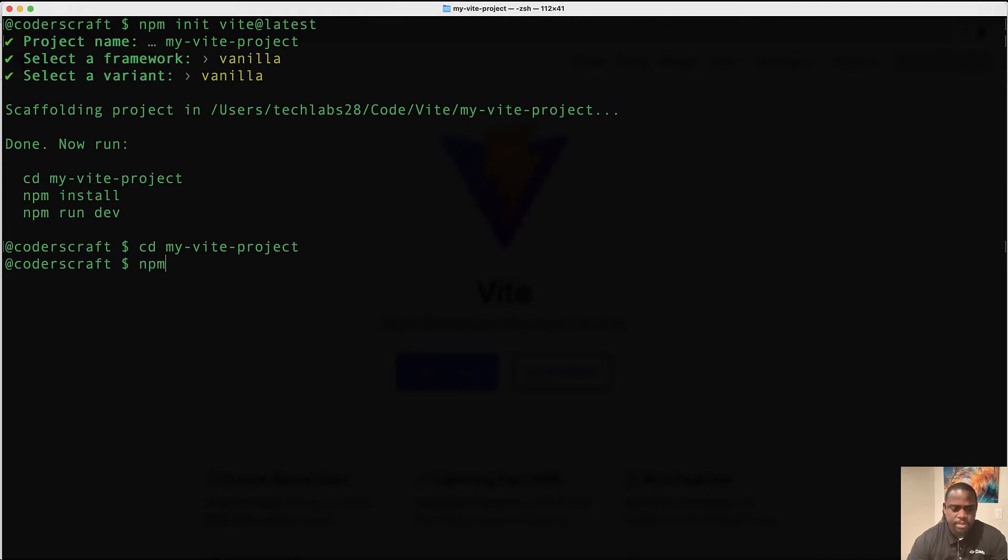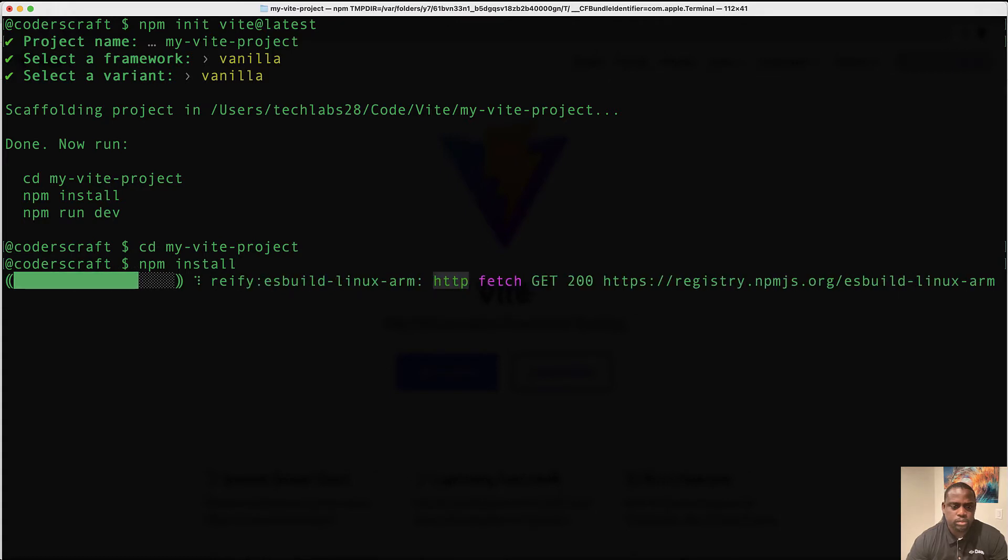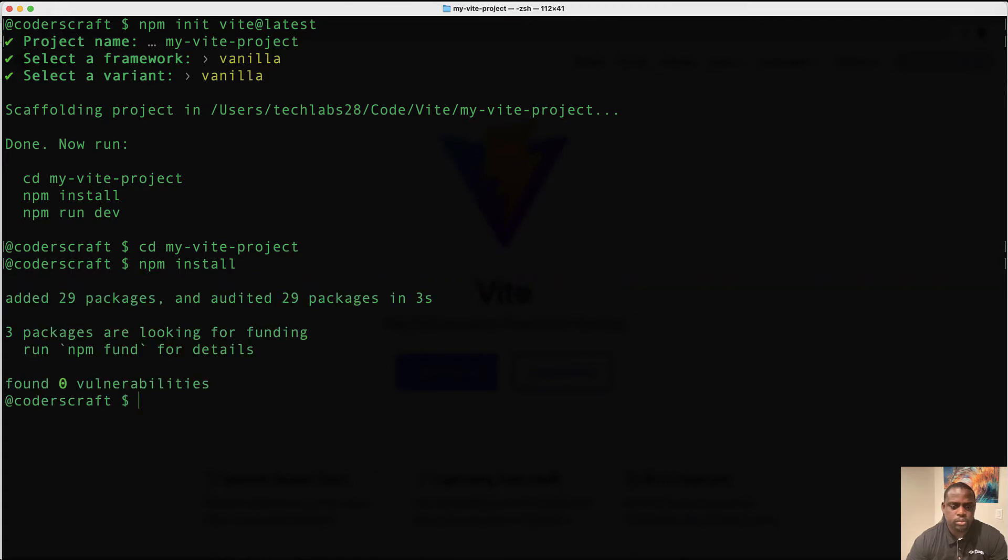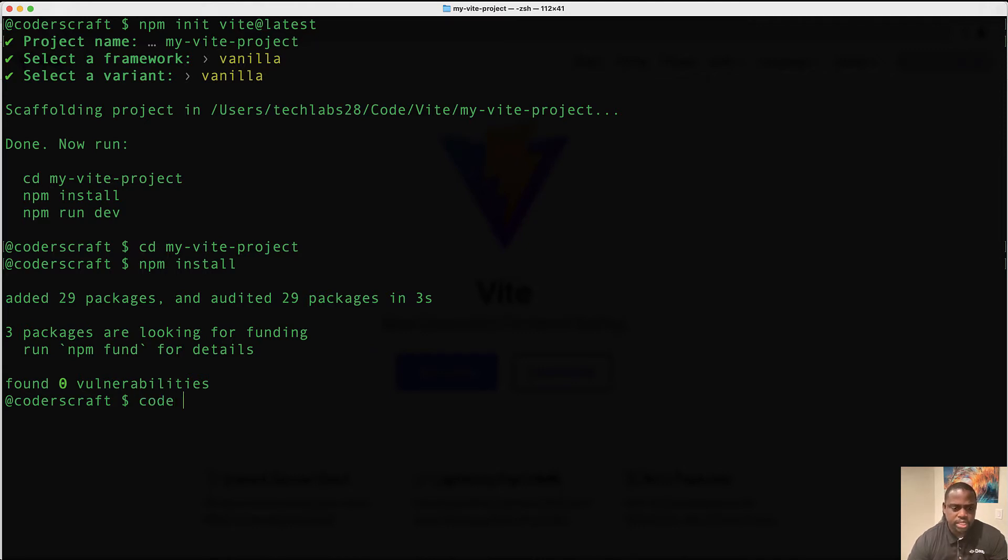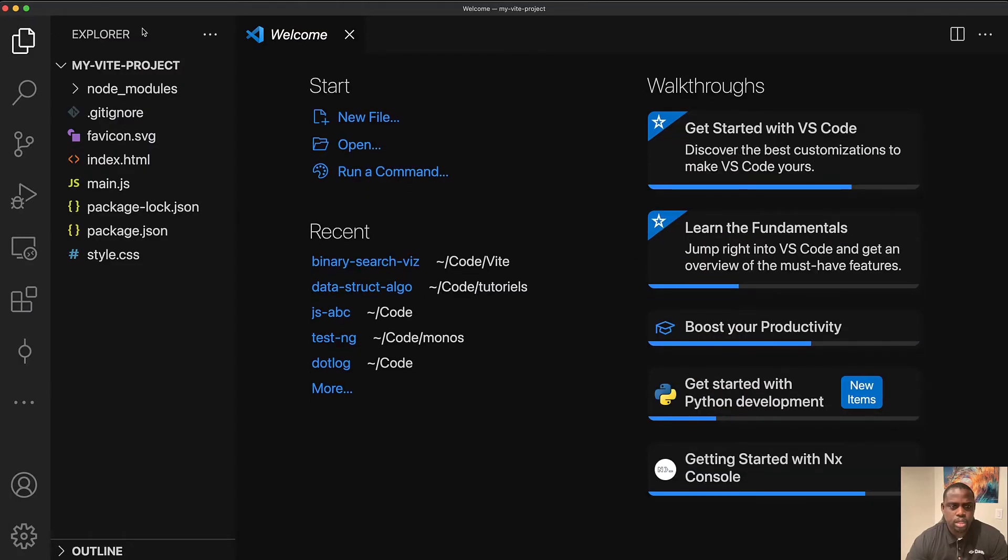And I'm going to run npm install. All right. Pretty quick. And before running npm run dev, I'm just going to open it into VS code. So let's do code dot.